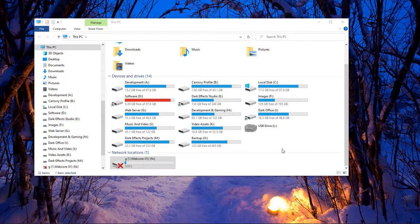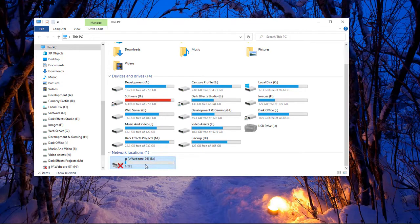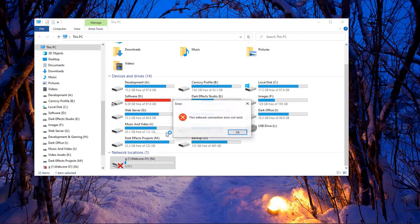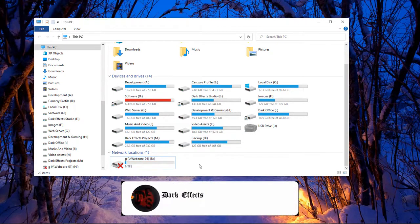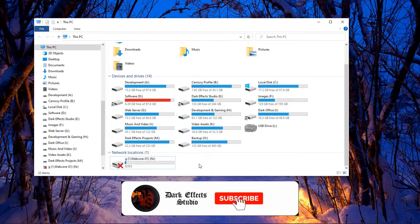What's up, Wayne Barron here with DarkFX Studios. We are inside of Windows 10 and we have a Red X on a network shared drive. If we right click on it and choose to disconnect, it tells us the network connection does not exist. I can reboot the computer and it still shows it there.